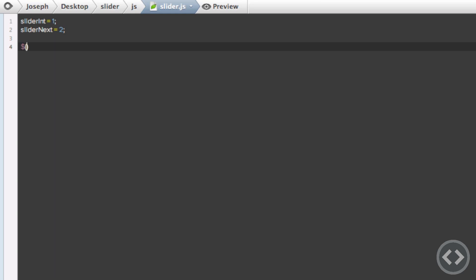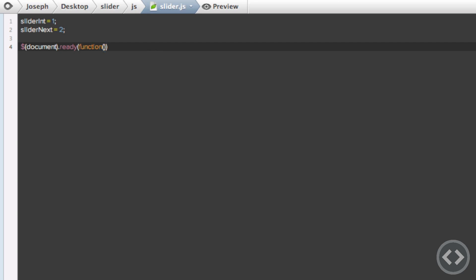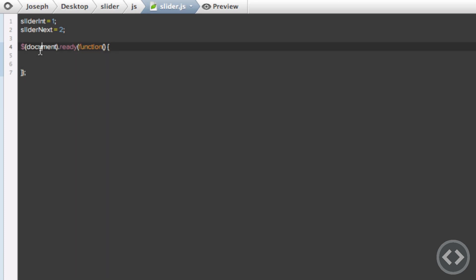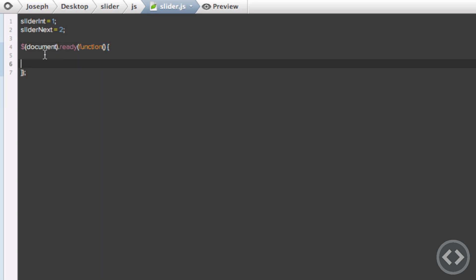Now we're going to open the dollar symbol, brackets, and type in document. Then we do .ready(), and inside those brackets we write function(){} with open and close curly braces. What this line does is when your document — when your website — is ready, it's going to run the function within those curly braces.